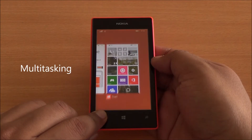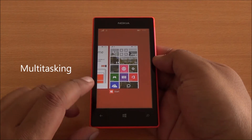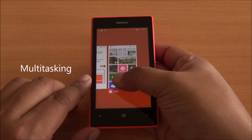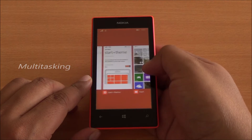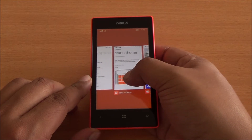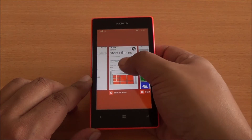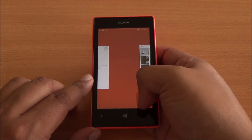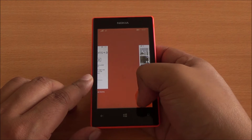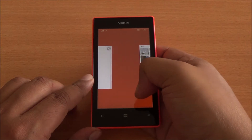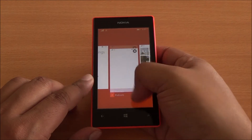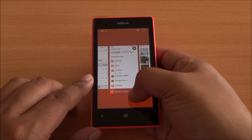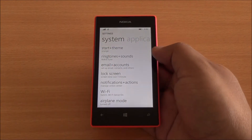So this is the new multitasking UI. Earlier you had to tap on the cross button at the top of the different apps. Now you can just swipe them down and they would be killed, which is again a lot easier than before.